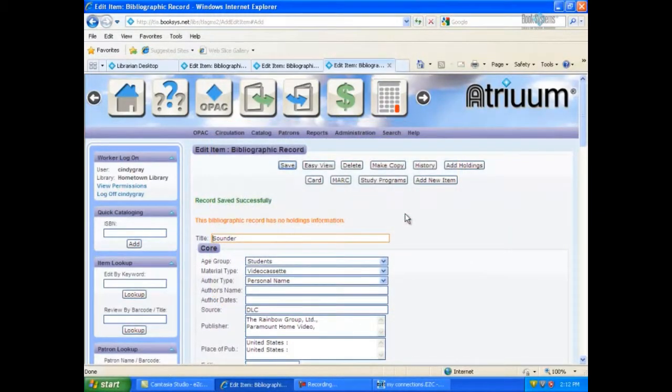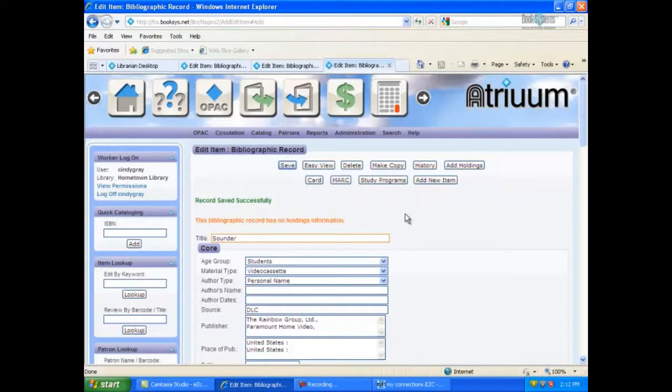Using EasyCat to download MARC records into Atrium is a quick and easy way to catalog all types of media. And it actually does make cataloging fun. Additional information can be found using the online help feature in both EasyCat and Atrium.